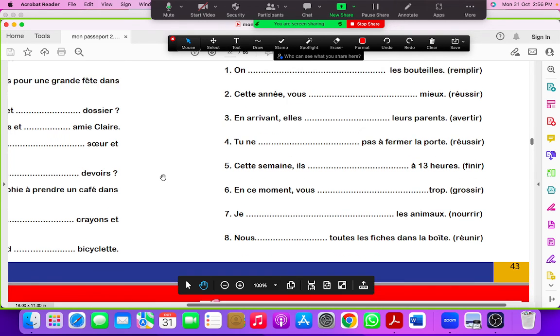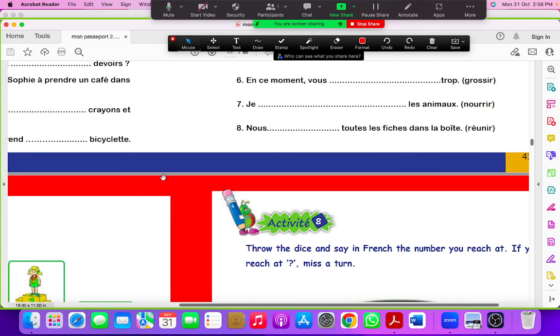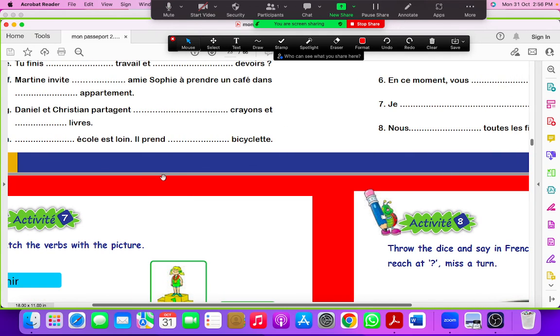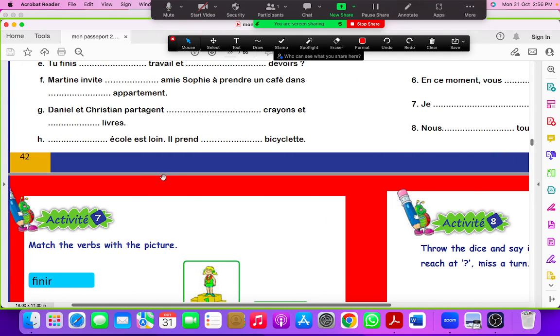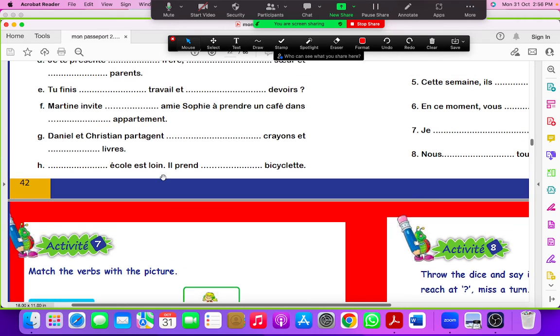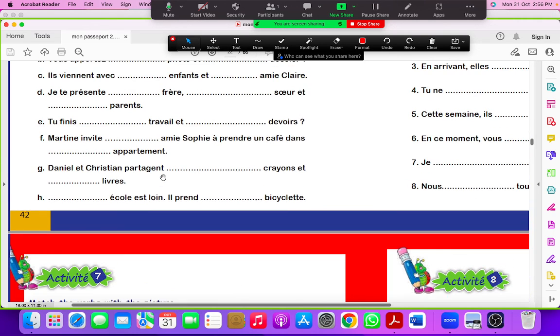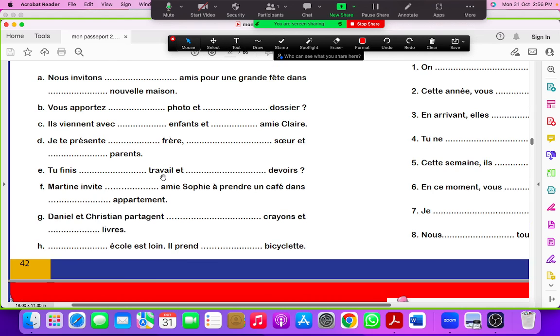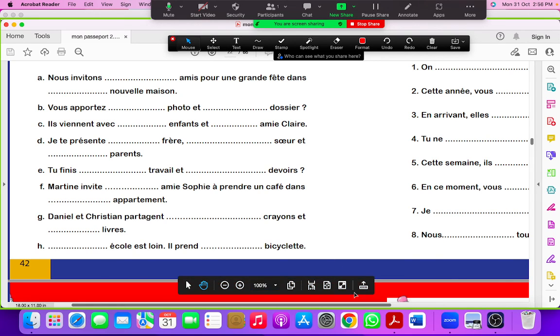This is the end of the lesson. We have covered all the exercises. If you still have any doubt, you can write in the comment section and I'll answer your question. Thank you so much for watching the video. See you next video. Bye-bye.